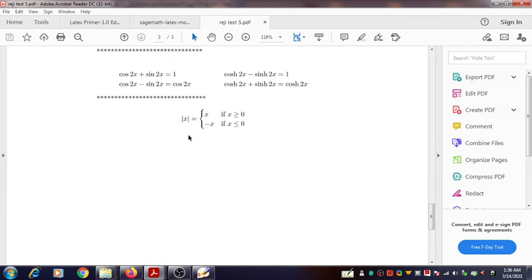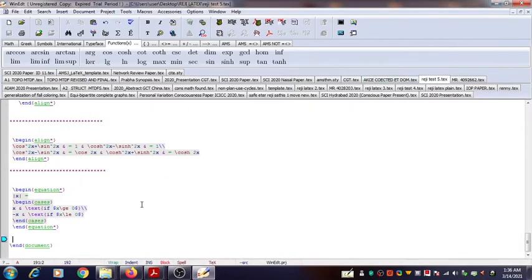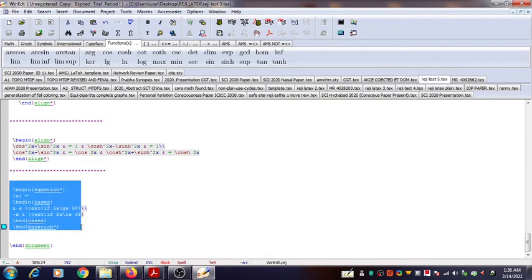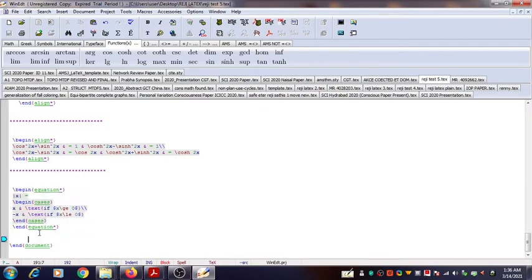So this can be used — a similar expression, a similar source code, can be used to generate and define piecewise functions. One such example will be given next.